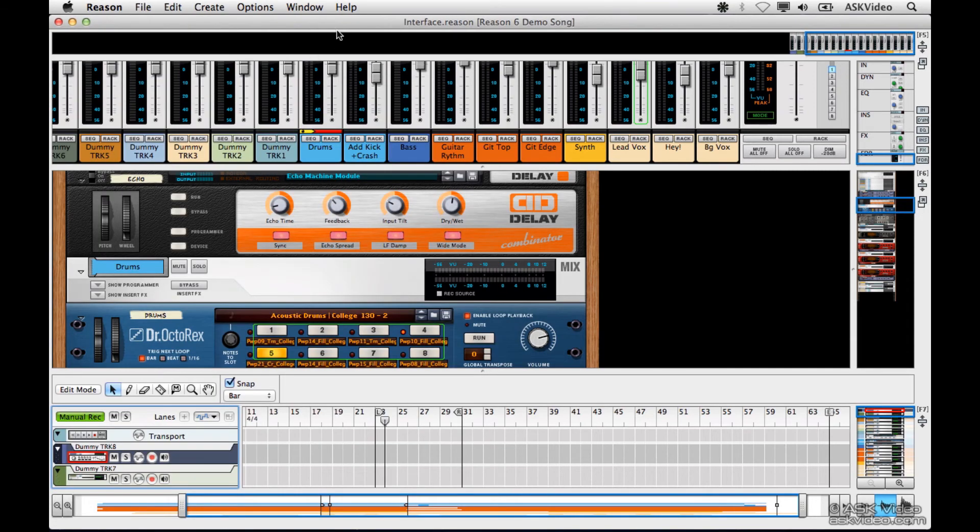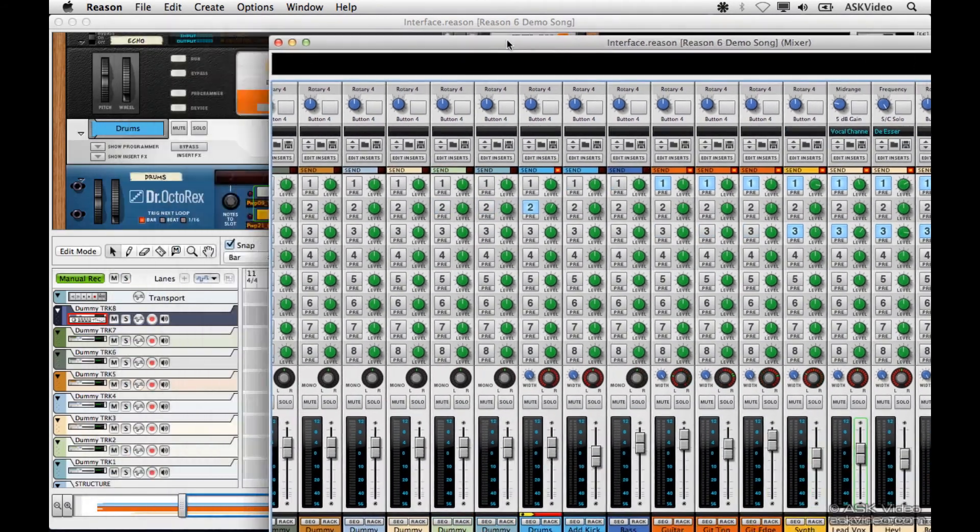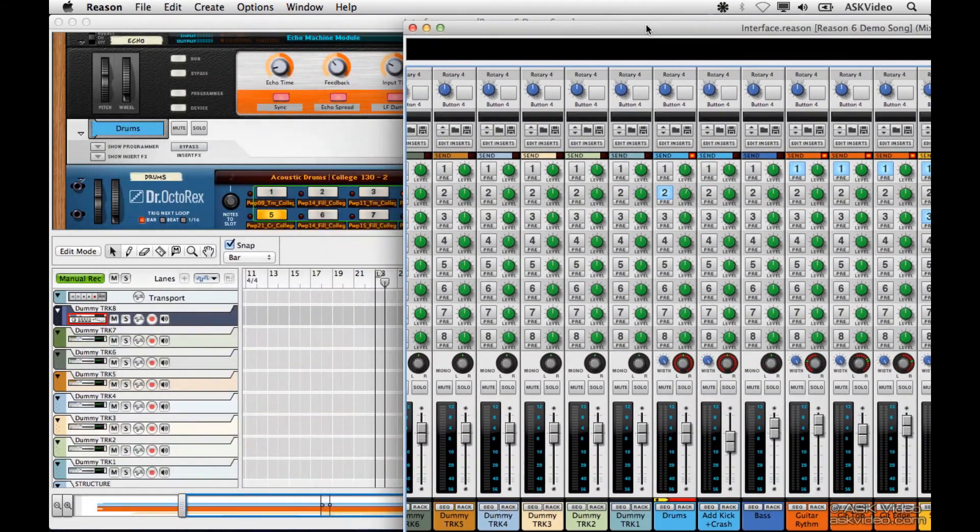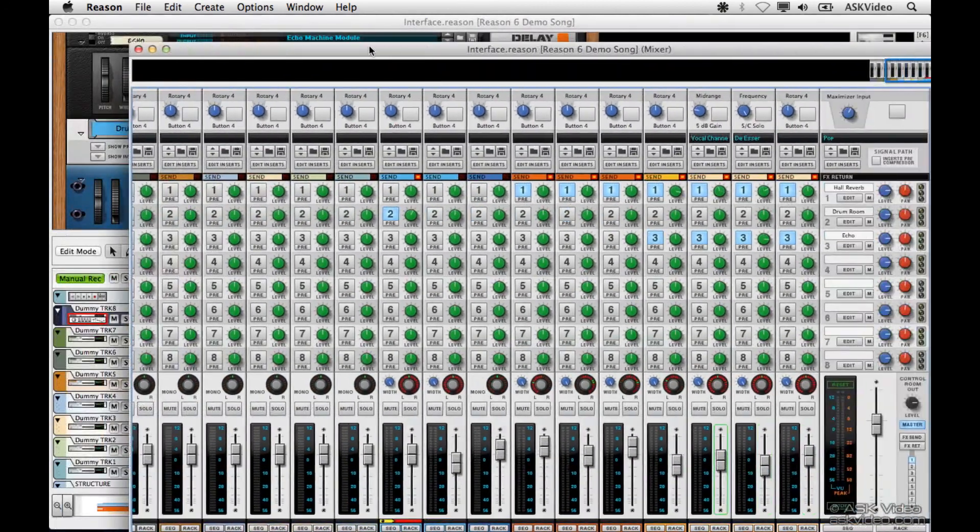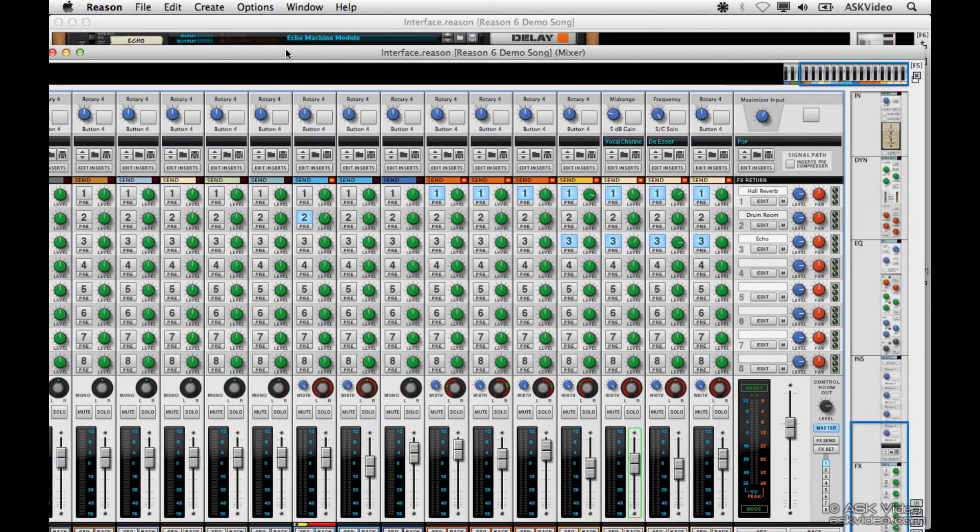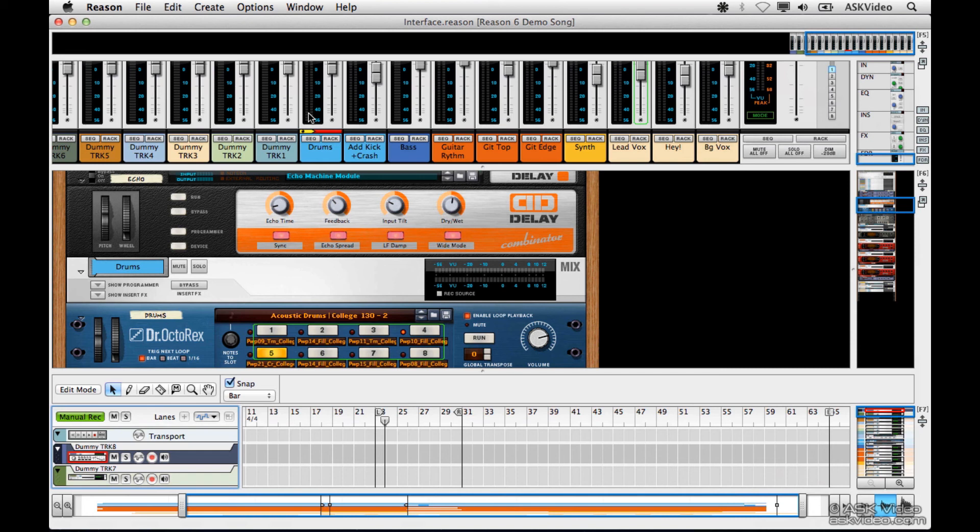See? It detaches our mixer. Now we can move it around. So if you can and you have two monitors, definitely put the mixer in the second monitor. It'll impress your friends, it'll impress your clients, and it'll impress yourself too. It's great having that up all the time when you're mixing.